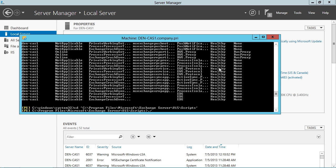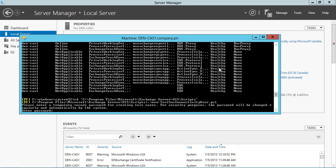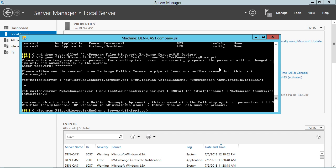There is a script in here called new-test CAS connectivity user. And what's interesting about this script is you actually have to run this script by piping in a mailbox server into the script. So you'll notice that I attempt to run the script here and it says, will you please either run the command on a mailbox server or pipe a mailbox server into the command. So let's go ahead and do that here.